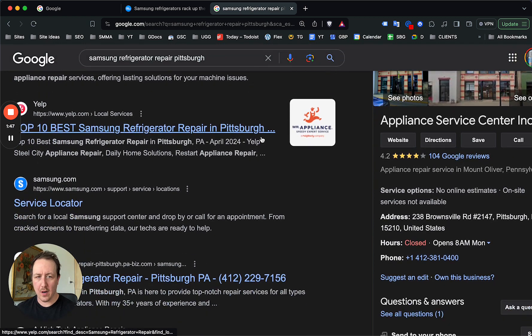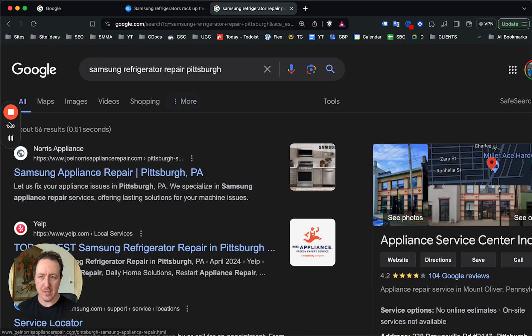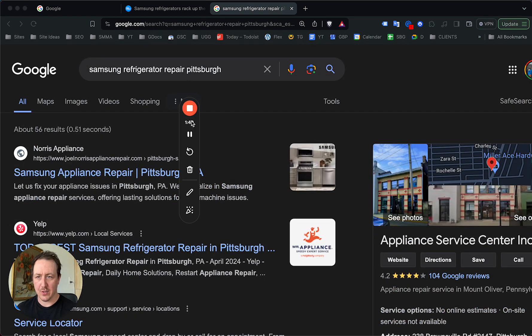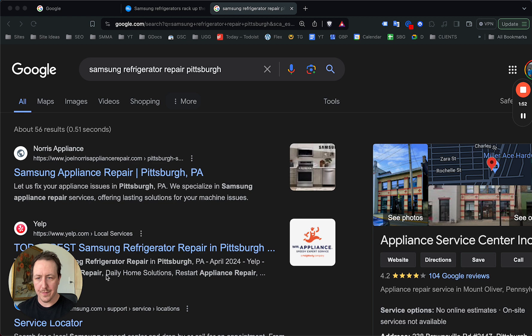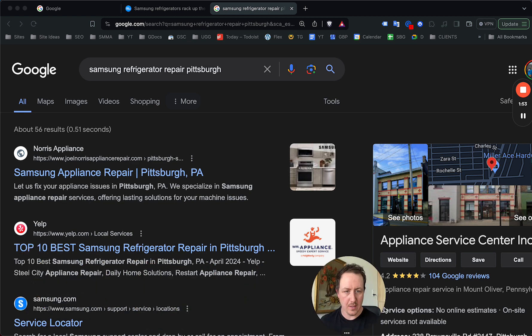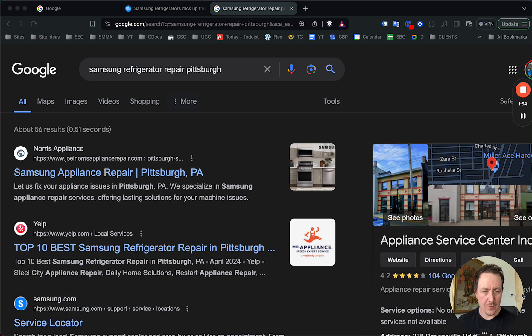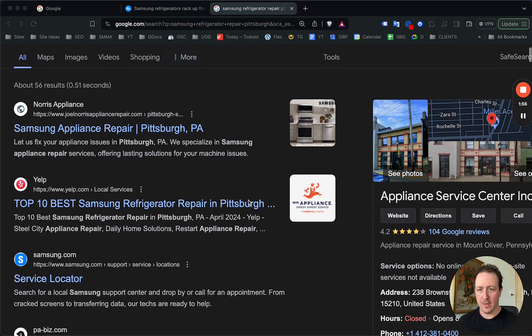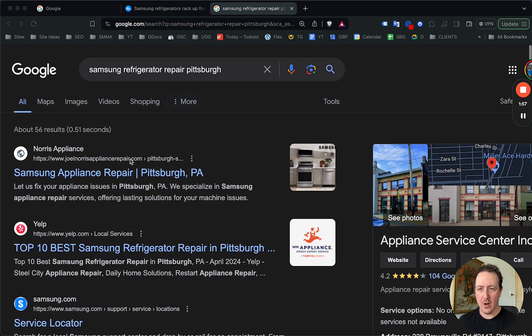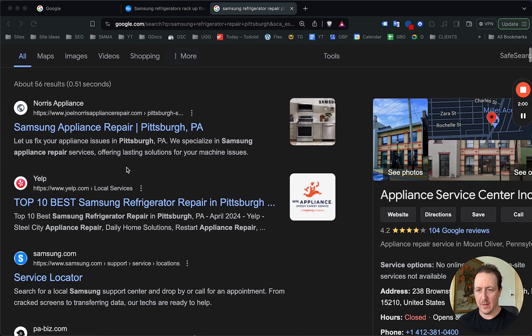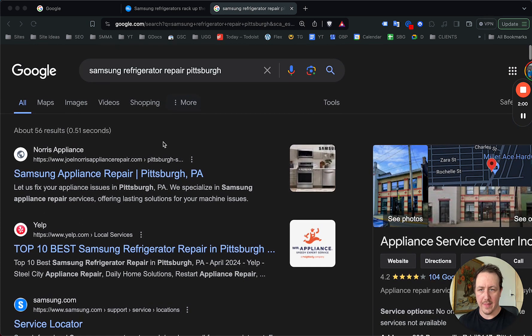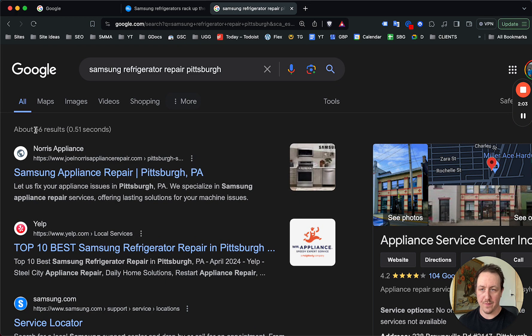So there are actually, for this particular search—let me just move my face over here—this is a great example here. There are no ads for Samsung refrigerator repair Pittsburgh. And the first thing that shows up, there's only 56 results, which is crazy.